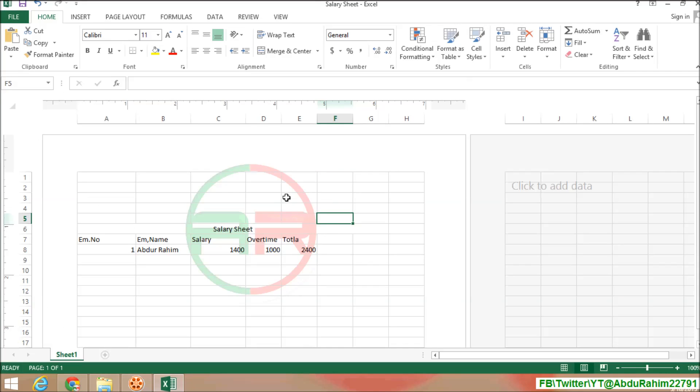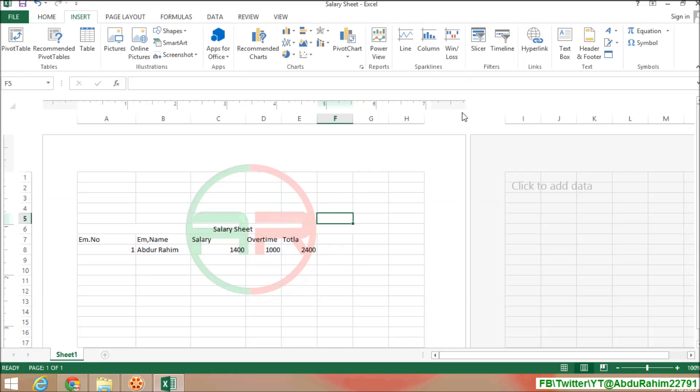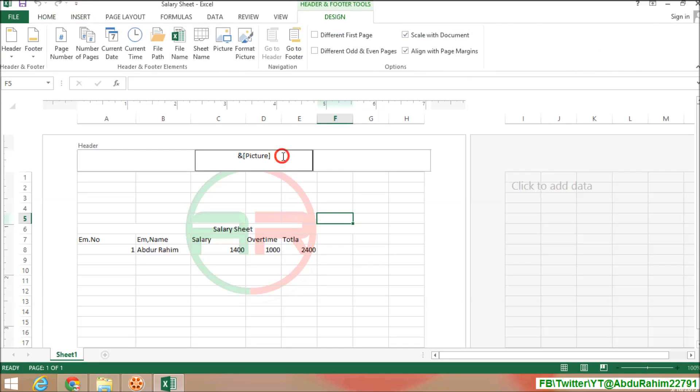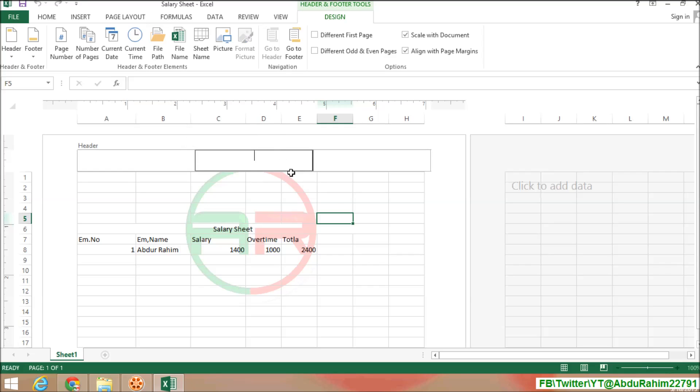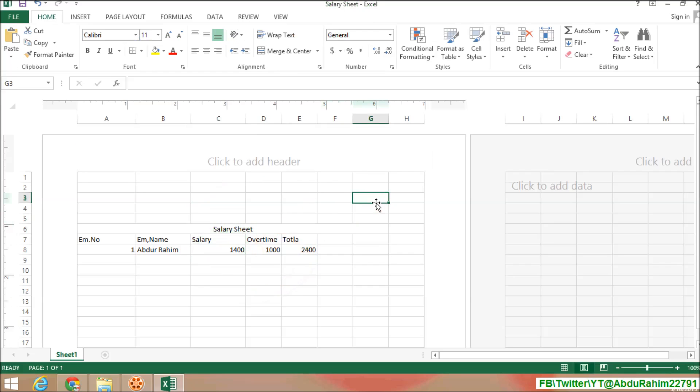So if you want to remove the watermark from your worksheet, simply click on Insert, then Header and Footer, and delete this by pressing keyboard Delete. And click anywhere in your sheet, and you will see the watermark will be removed from your worksheet.